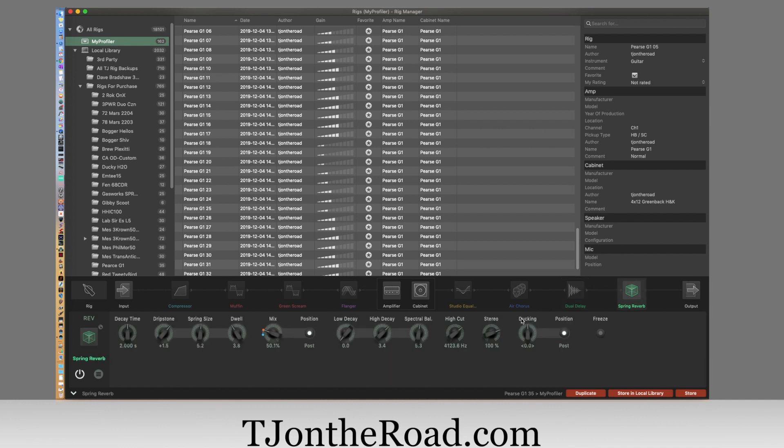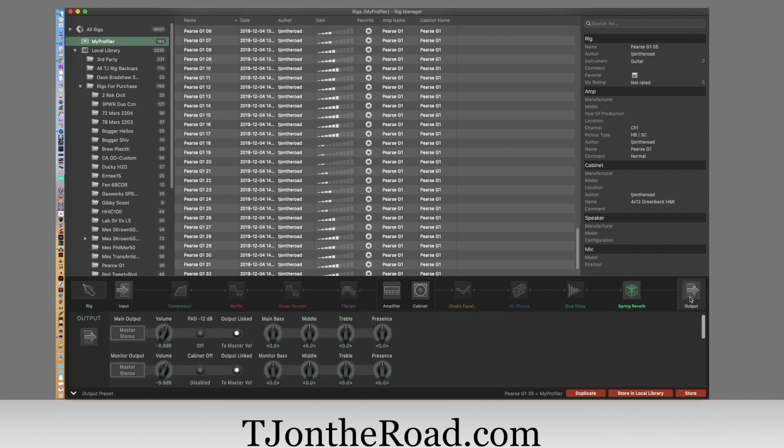And the reverb. And you have the output section. That's great, it's going to be very helpful, particularly when you're reamping things.